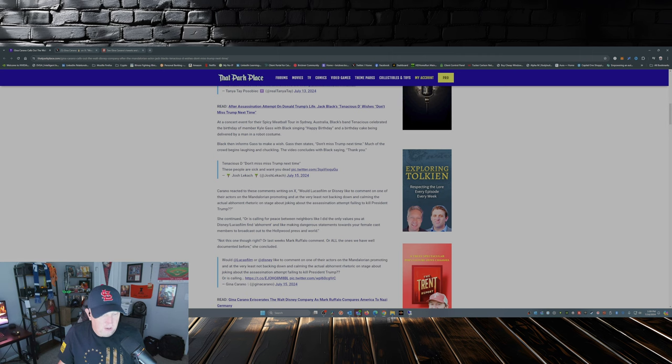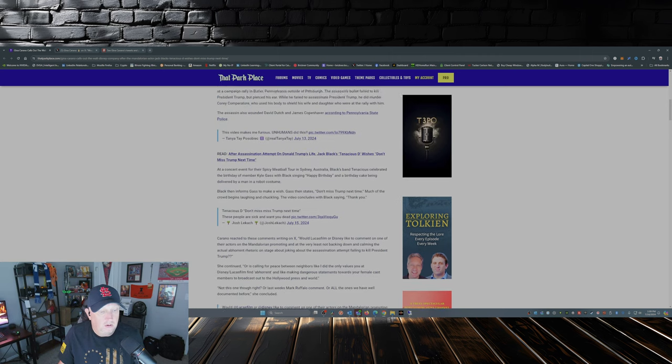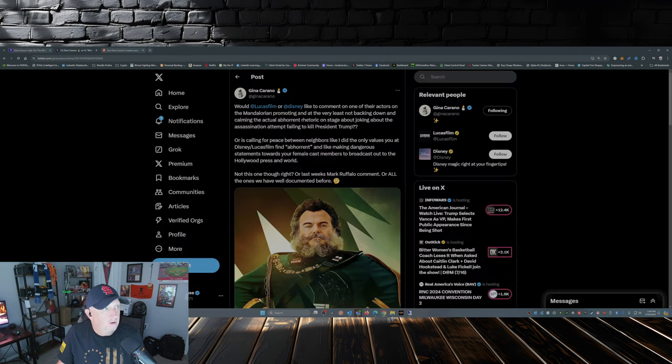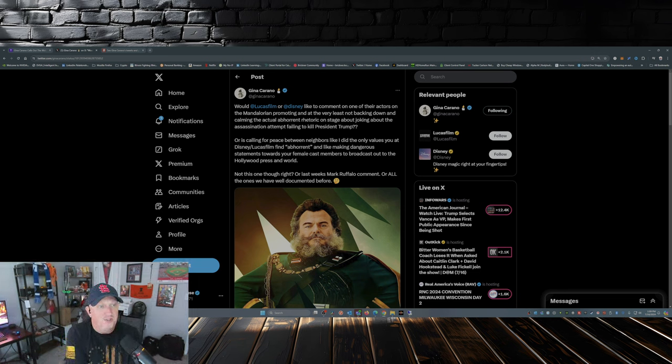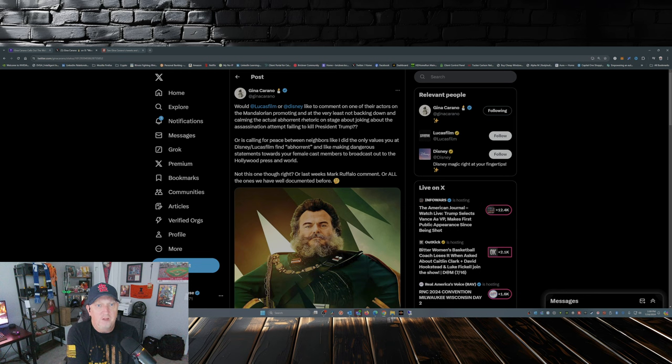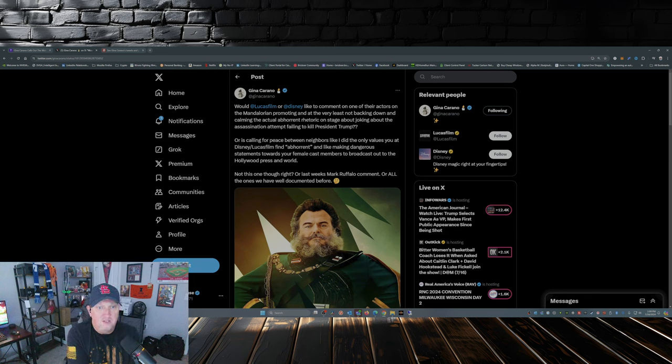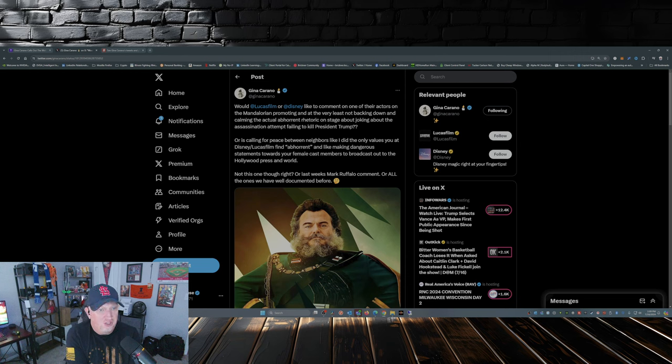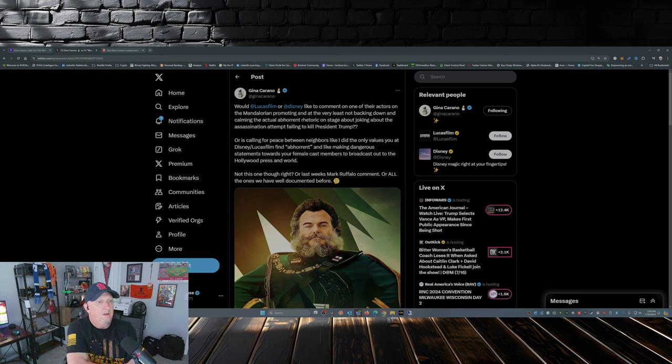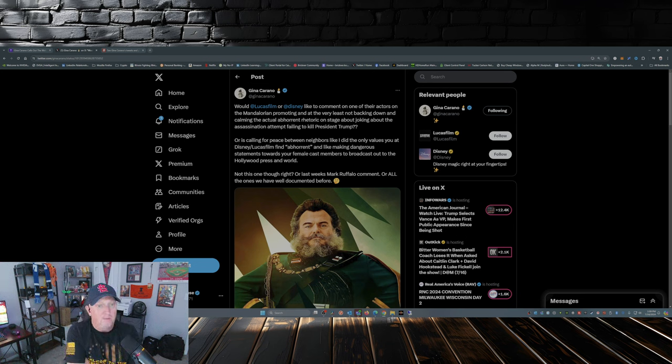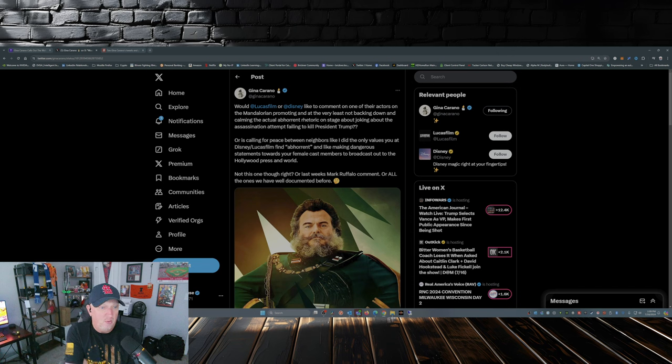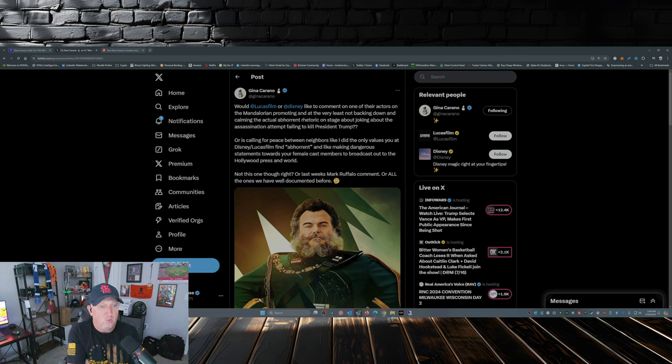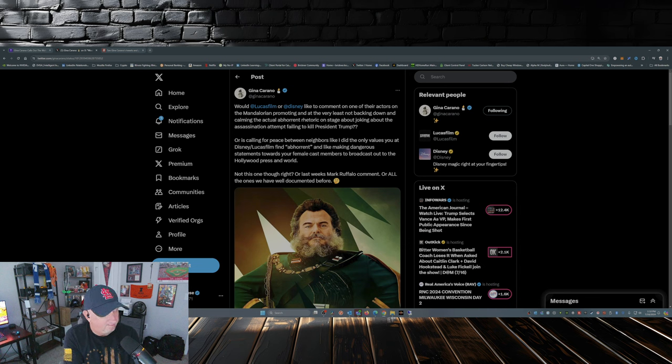So Gina, to her credit, jumped onto X and said, would Lucasfilm or Disney like to comment on one of their actors on The Mandalorian promoting and at the very least not backing down and calming the actual abhorrent rhetoric on stage about joking about the assassination attempt failing to kill President Trump? Or is calling for peace between neighbors like I did the only values you at Disney Lucasfilm find abhorrent, like making dangerous statements towards your female cast members to broadcast out to the Hollywood press and the world? Not this one though, right? Not this one though, right?